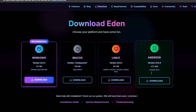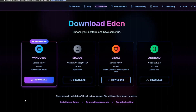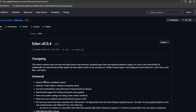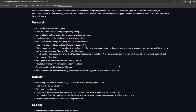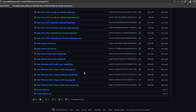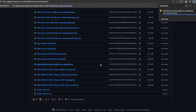As you can see, you can download Eden for Windows, Mac, Linux, and Android. Today we'll be downloading it for Windows. Once you click Download, it should take you to a GitHub page. Go ahead and read all of that, then scroll all the way down and find the particular system you're downloading Eden for.